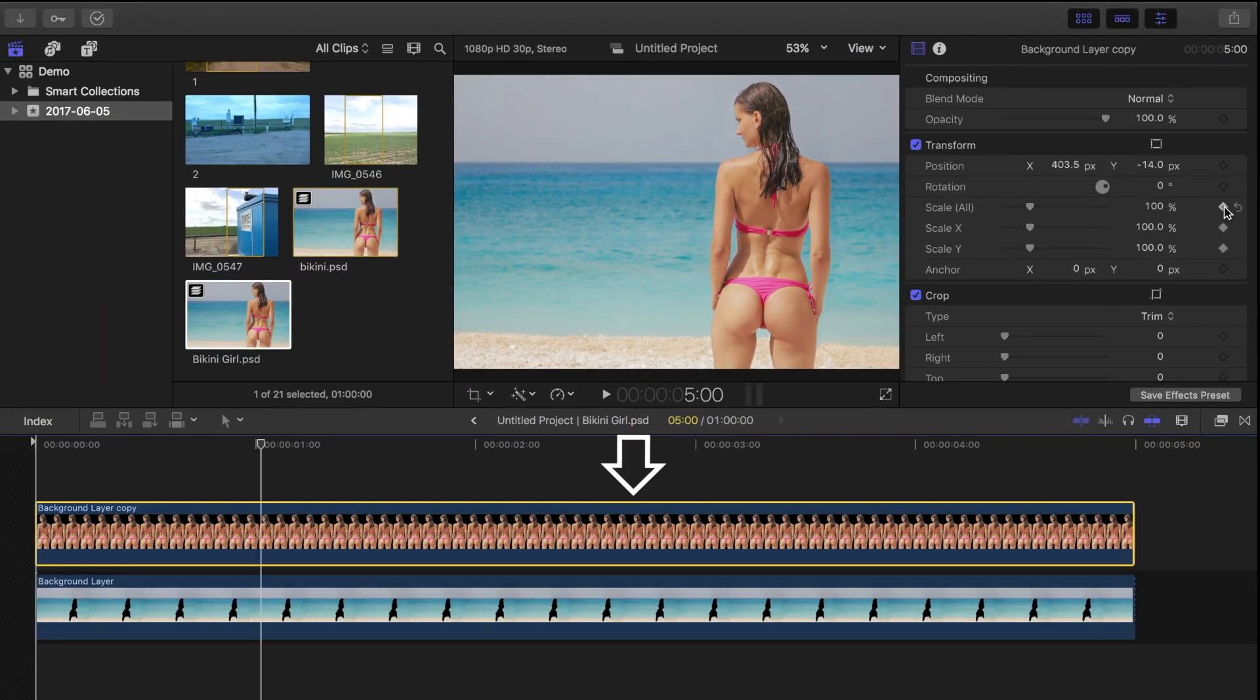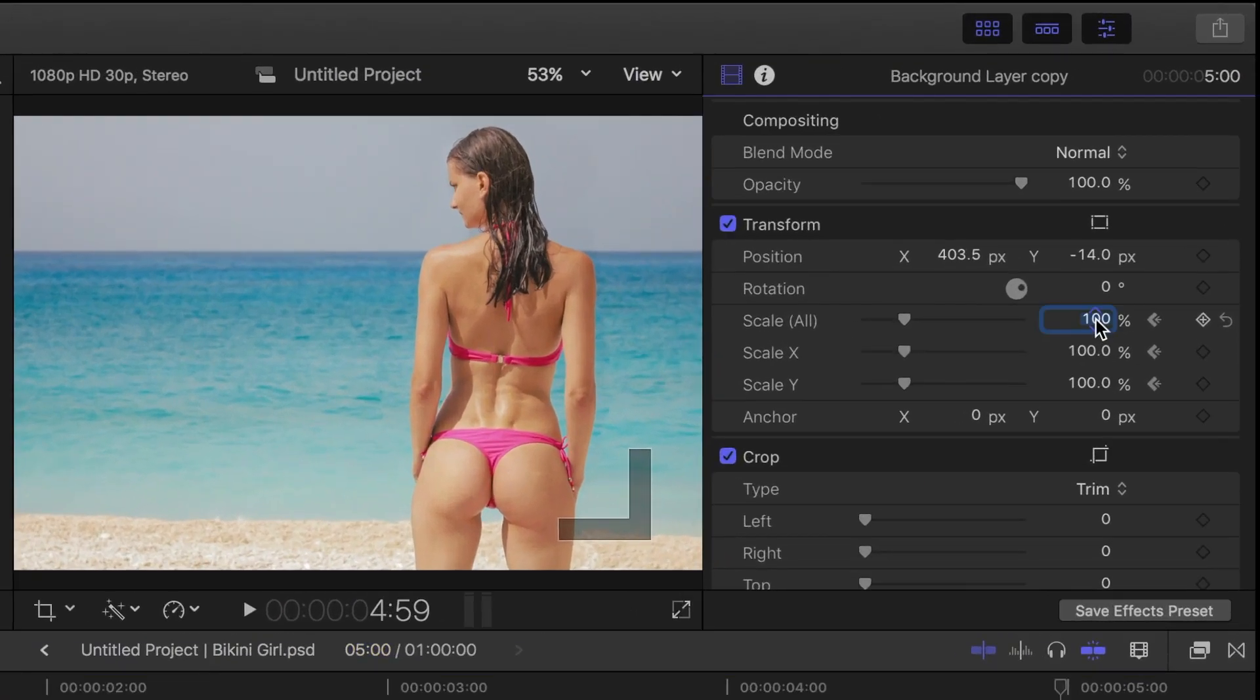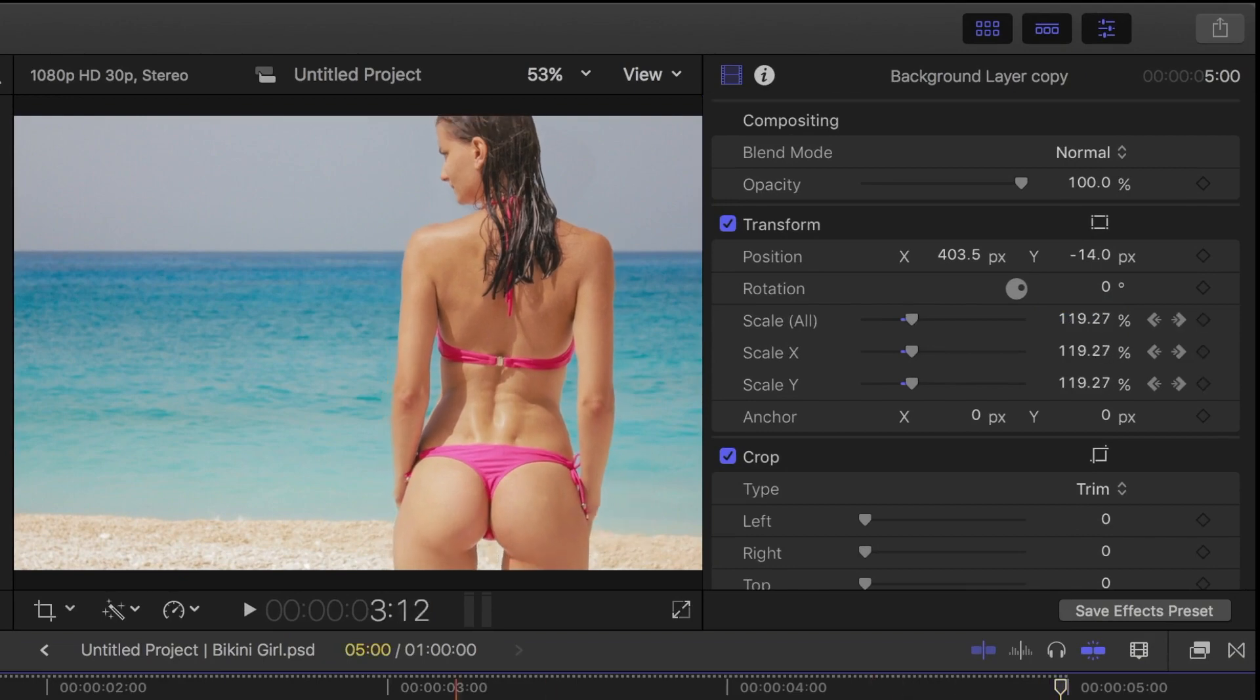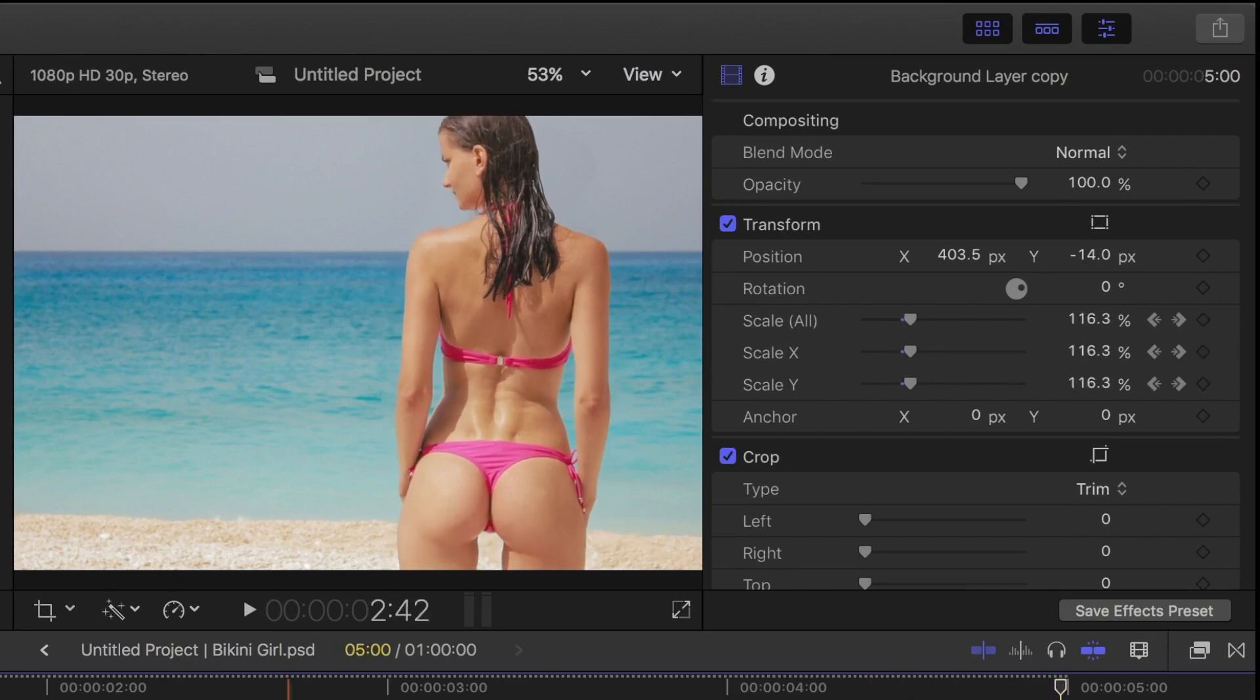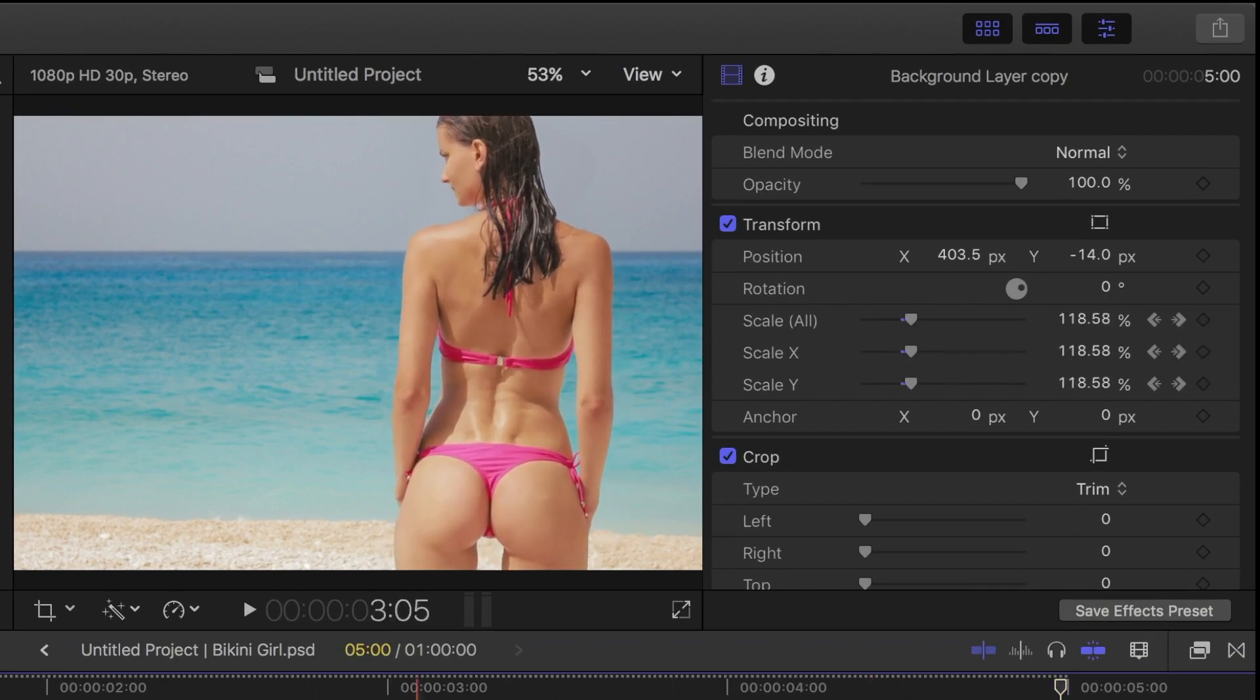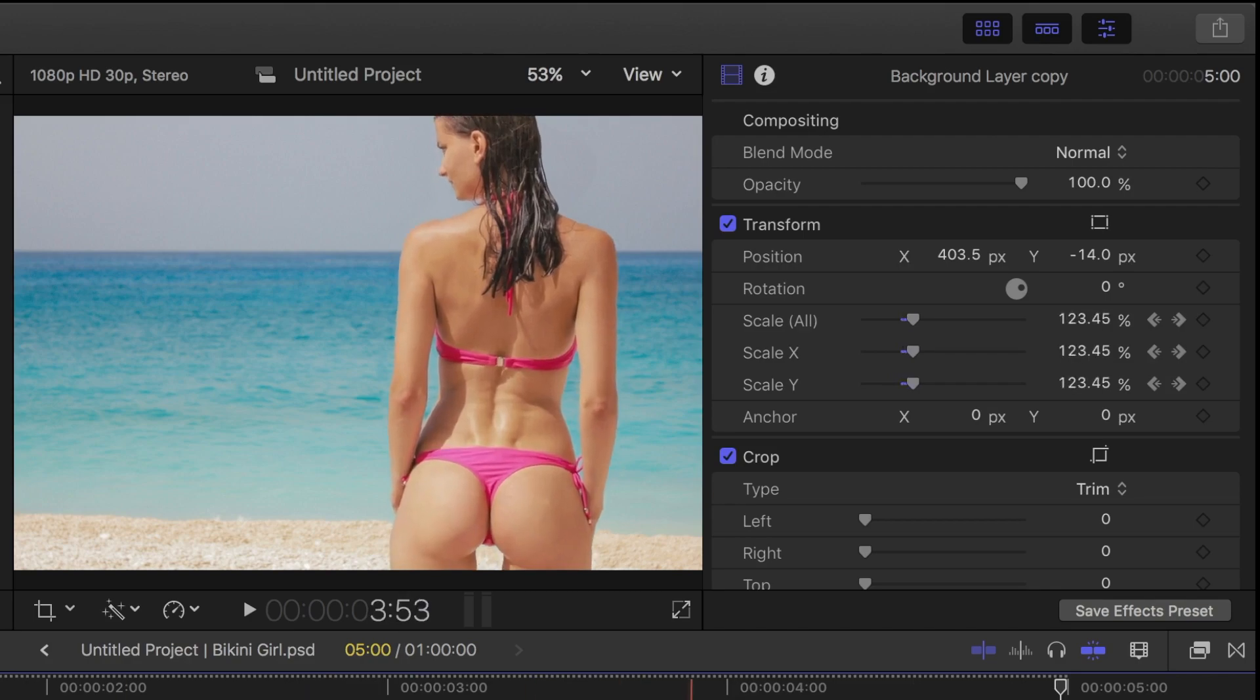Now press the down arrow to move to the end of the clip, left arrow to select the last frame, and in the inspector, enter 130% for scale. Because we added a keyframe at the beginning, our subject will zoom in from the original size to 130% over the length of our clip.